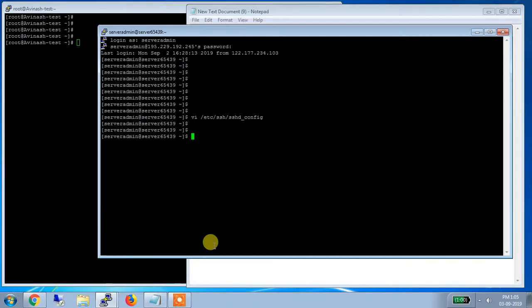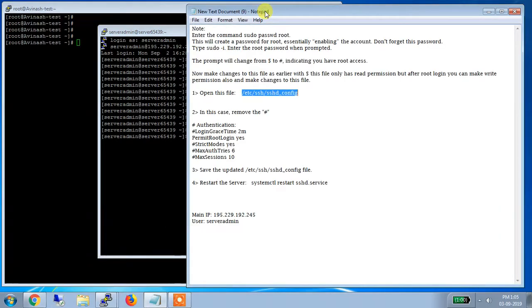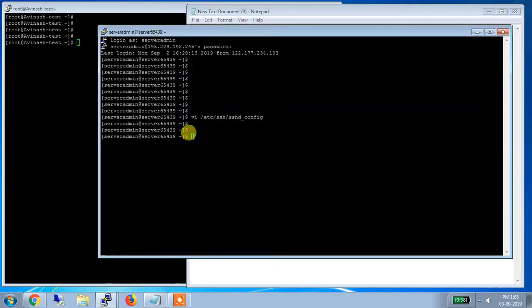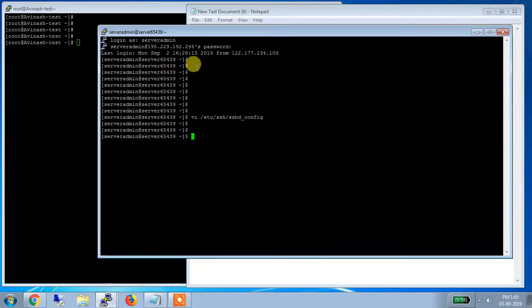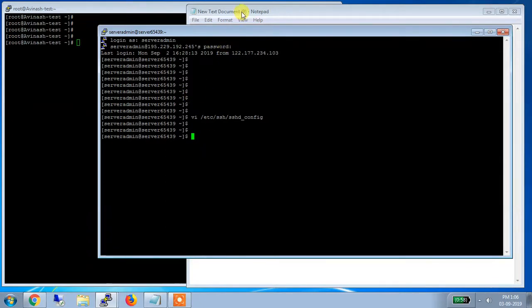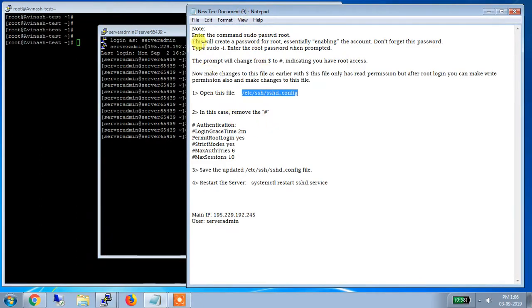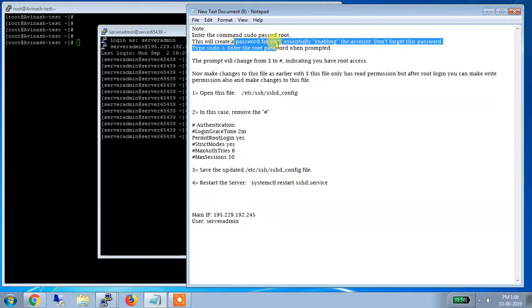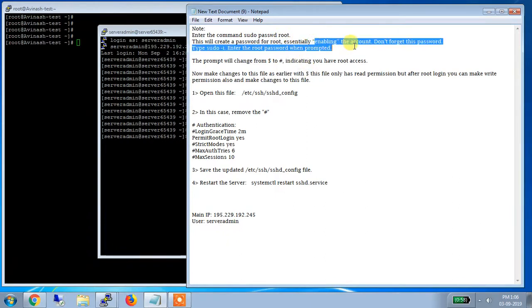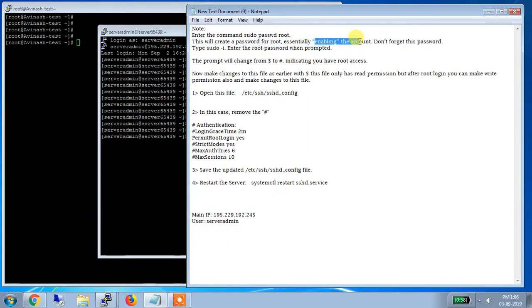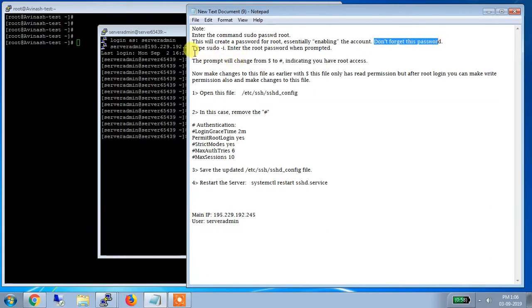So for this, now the step starts from here. So let me read one document for you. Whenever you are logged in as a sudo and you want to log in as a root and make the changes to your server, then what you have to do. Just log in, just enter the username and password of the sudo login. Now you have logged in as a guest. Now what you have to do. See, enter the command sudo passwd root. So this is the command which you have to enter. What this will do. This will create a password for root. When you will enter this command, this will ask you to enter a password for root, essentially enabling the account. Which means this command will enable your root account. And then don't forget this password obviously.